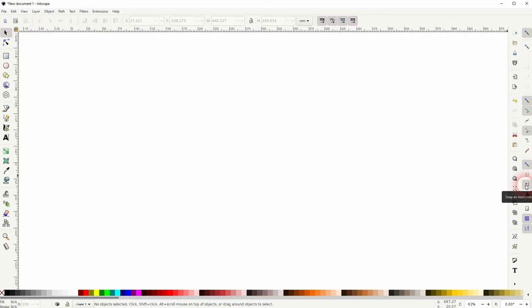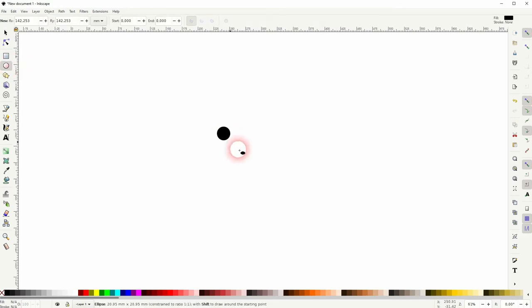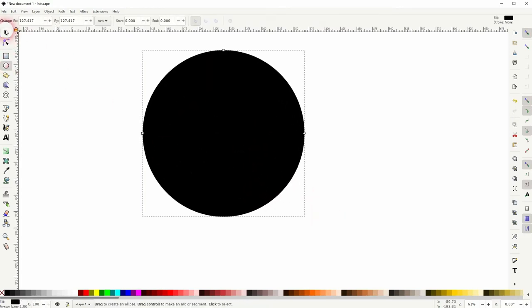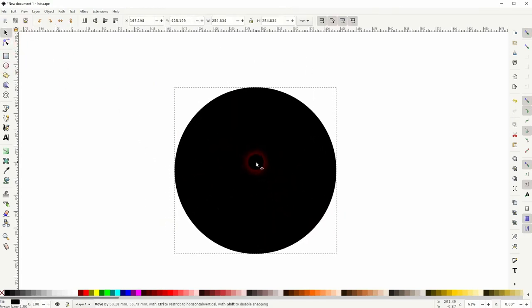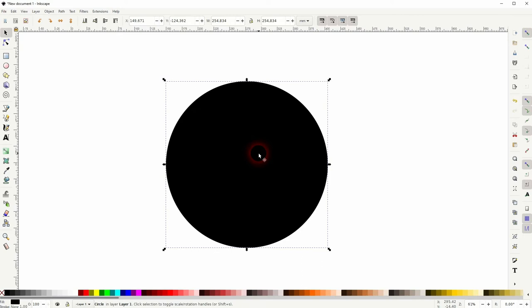I've got the snapping enabled. I've got also the snapping for rotation center and the snap to paths active. So make sure you start here as well. Then we'll use the ellipse tool, hold Ctrl to create a circle.